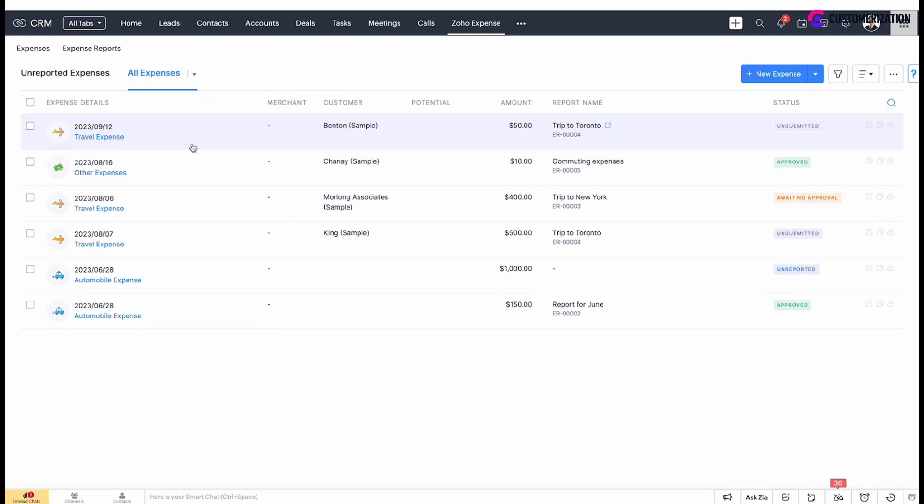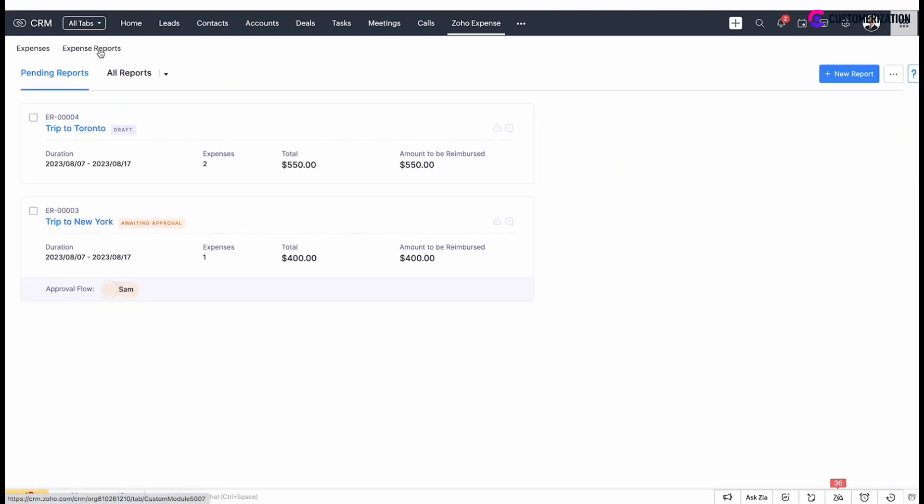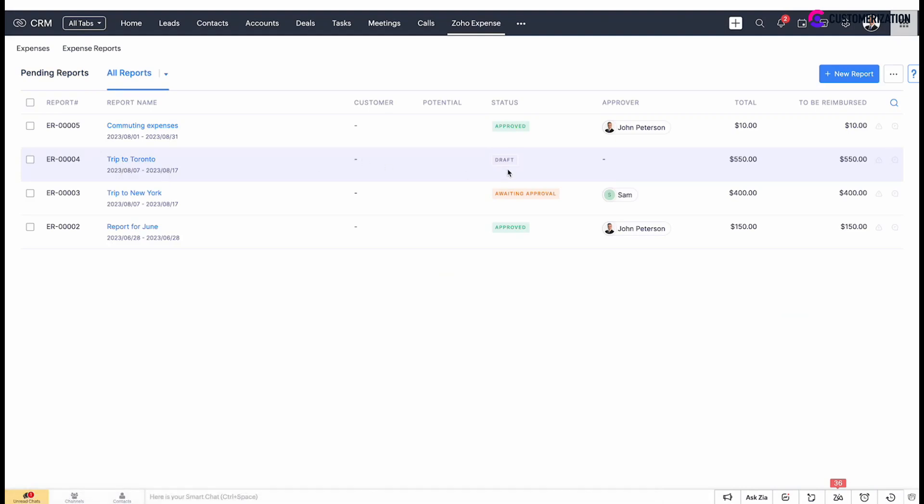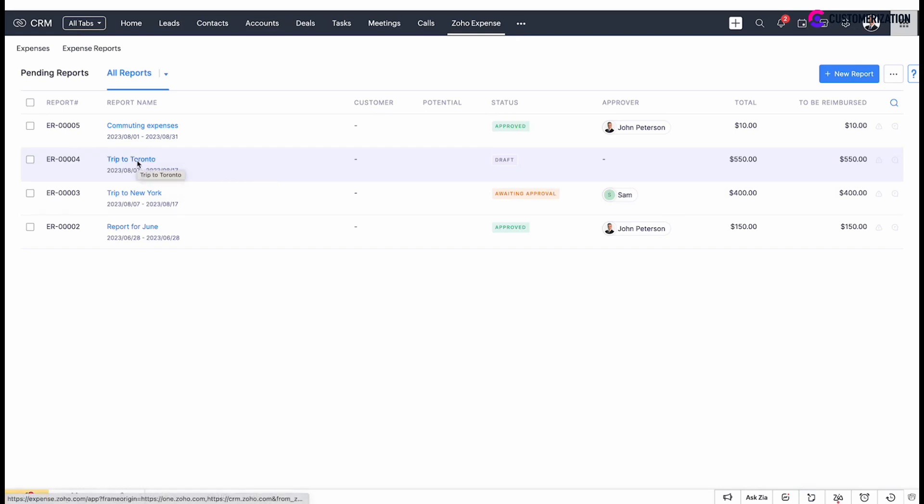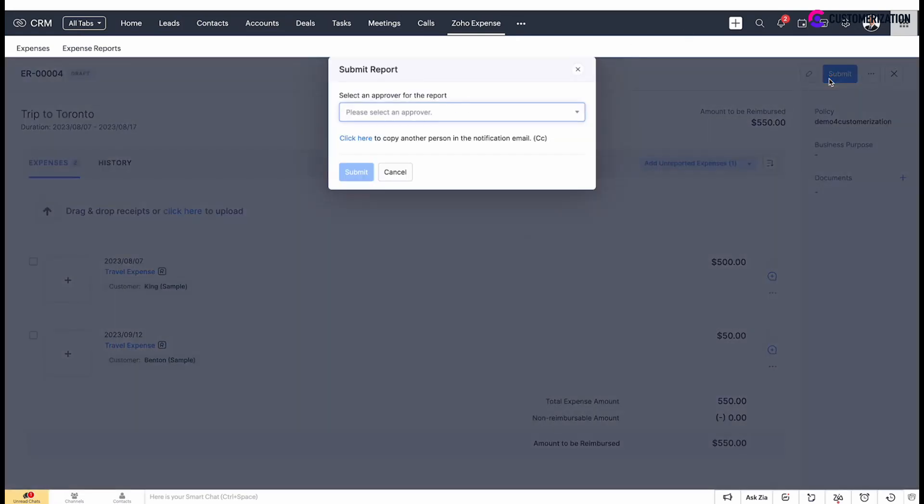Once an expense record is created and associated with the report, go to expense reports tab. You will find that report status is draft, meaning not submitted. After you finish adding all expenses related to this report, go to report details page by clicking on the report name and click submit to send it for approval and receive reimbursement.